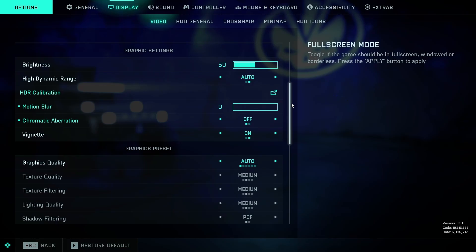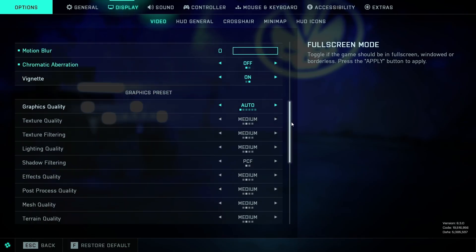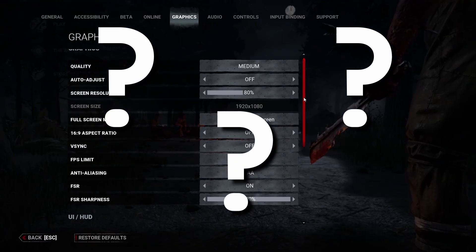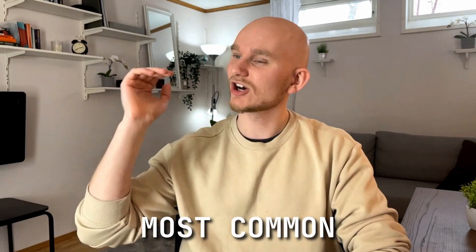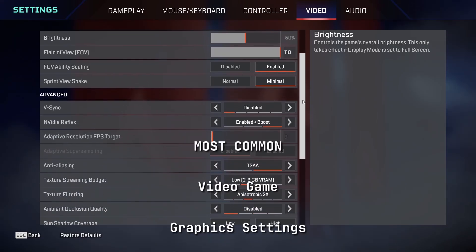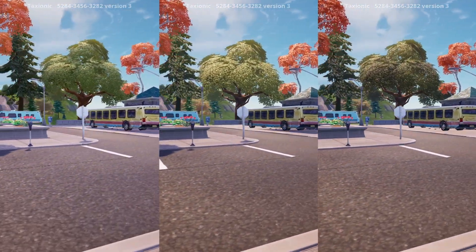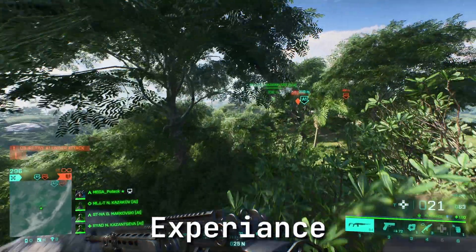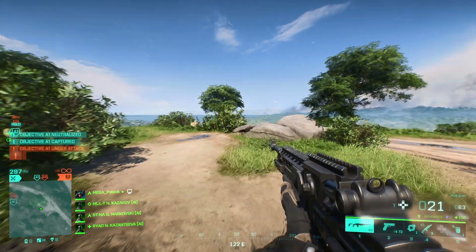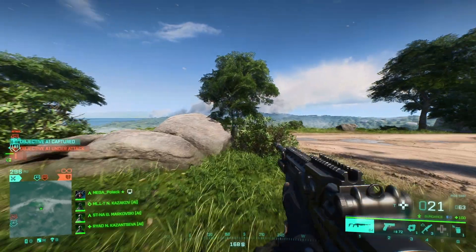Have you ever been confused by the graphics settings in a video game, not really knowing what they do? In this video I'll go through the most common video game graphics settings, what they actually do, and how they can impact your gaming experience. Your game can actually go from bad to good with actually knowing what happens in between and what causes the lag you always have.